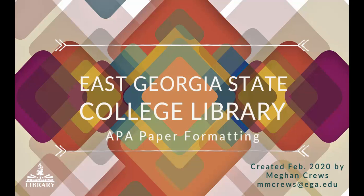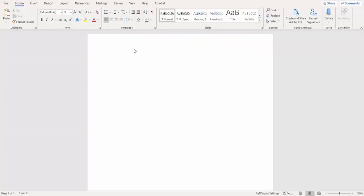Hello everyone, my name is Megan Cruz. Today we're going to be setting up our APA paper in the correct format in Microsoft Word.